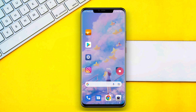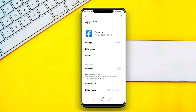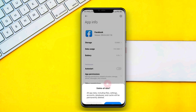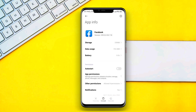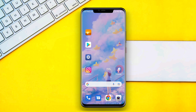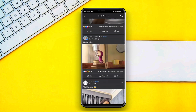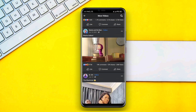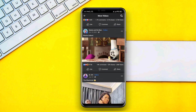Third solution: tap and hold the Facebook app icon, tap on App Info, then clear the cache and cookies. After that, try to play a video — as you can see, it is now giving audio.